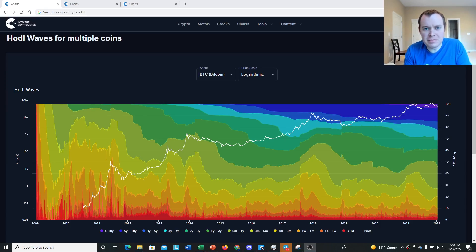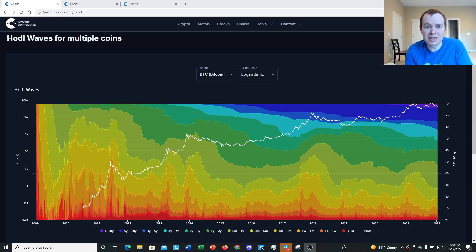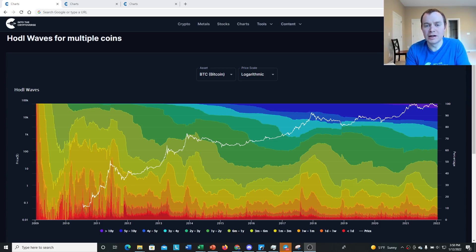Hey everyone and thanks for jumping back into the cryptoverse. Today we're going to talk about Bitcoin and we're going to be putting back on our on-chain analysis hat and we are going to be talking about HODL waves.